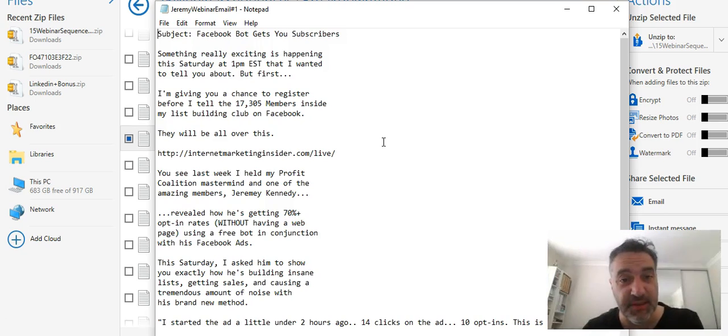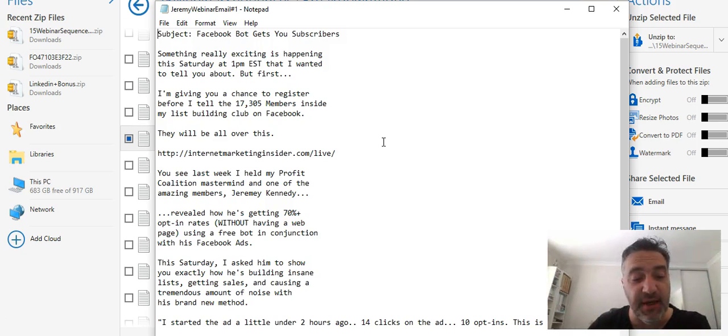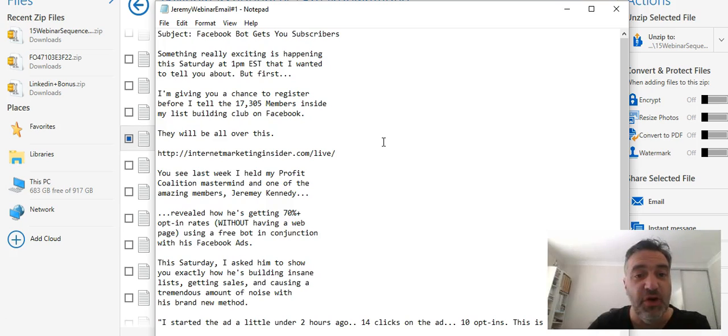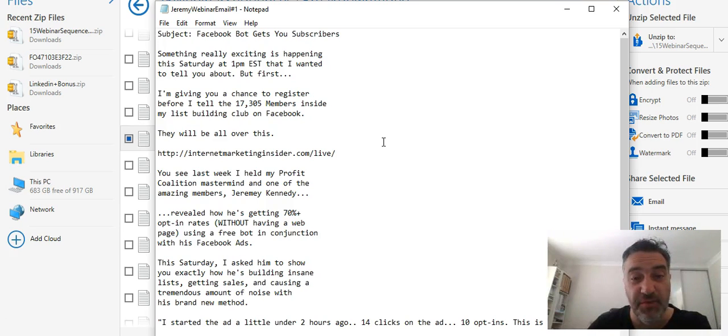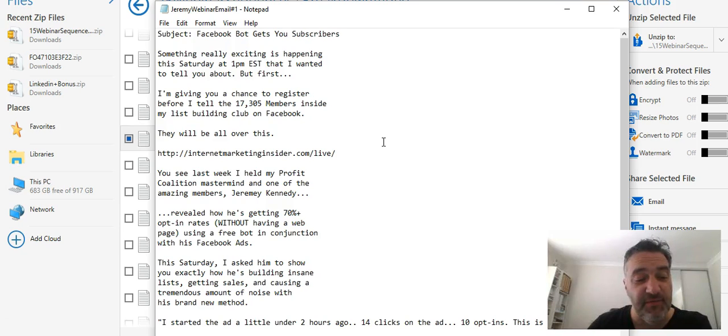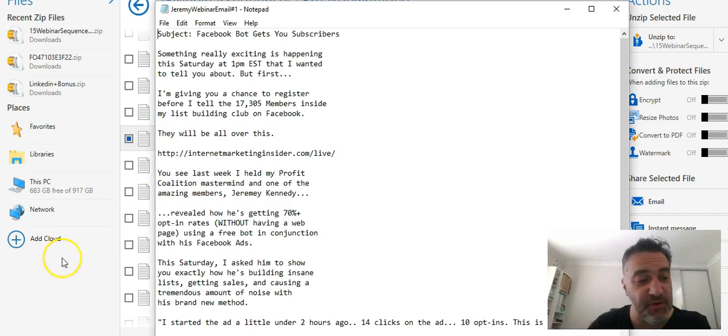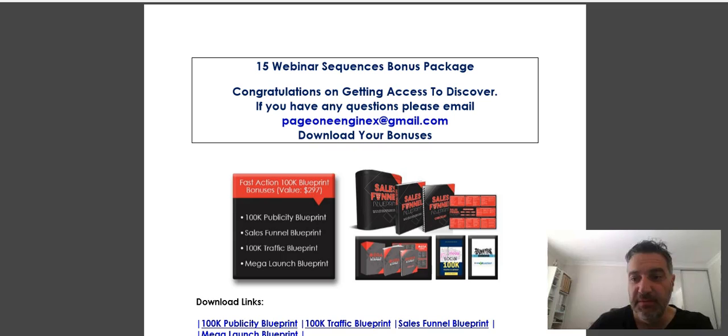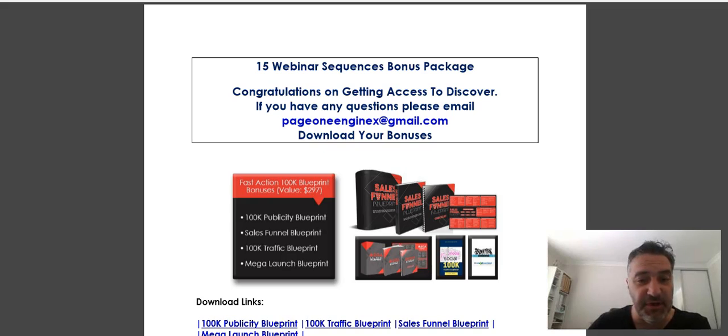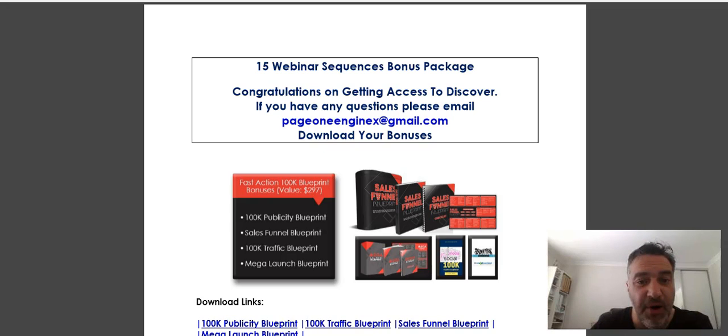I'm going to go through these bonuses now to entice you to get Matt's 15 Webinar Sequencing series through my link. I'm just going to switch over to the browser and show you what I'm offering as a bonus. I think you'll be very happy and very surprised. Just one second, let me switch over. Okay, so here I am back.